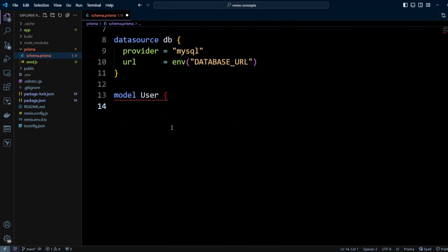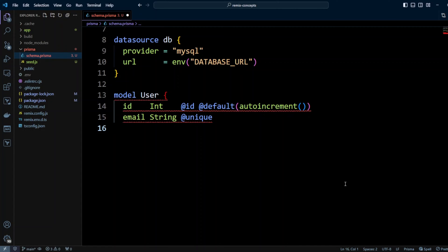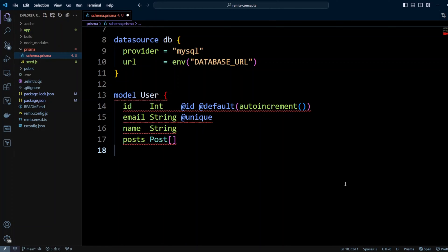Let's go ahead and create model User and we're going to put the field ID. It will be integer and we'll put @id and @default(autoincrement). @id means that it's a primary key and the default value will be auto increment. The next field will be email — it will be string and it will be unique. Then we'll have name, which will be string as well.